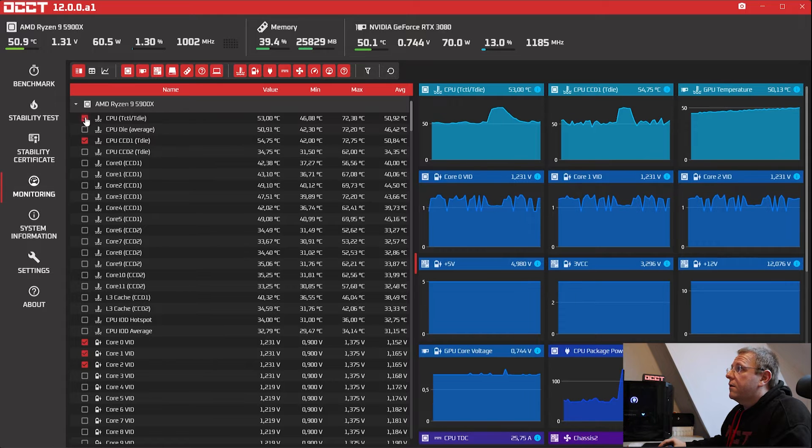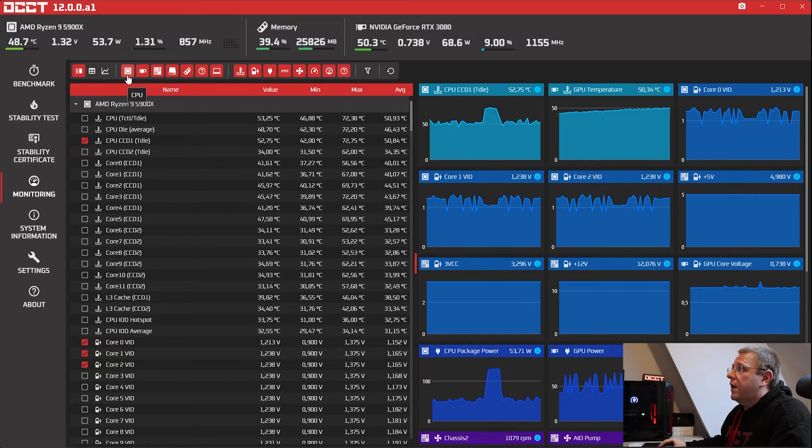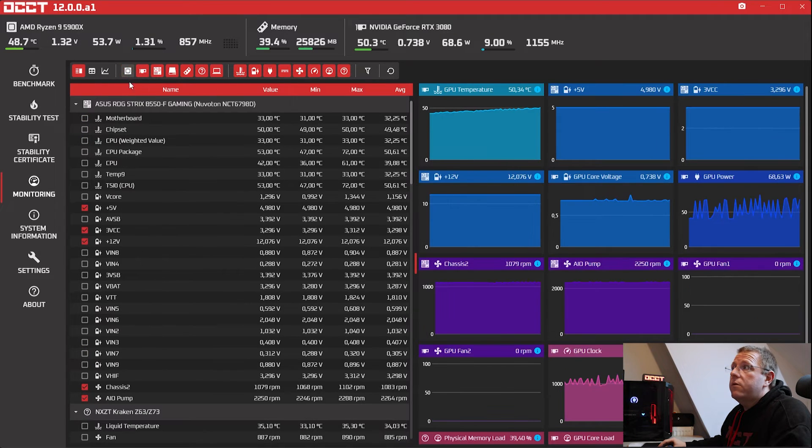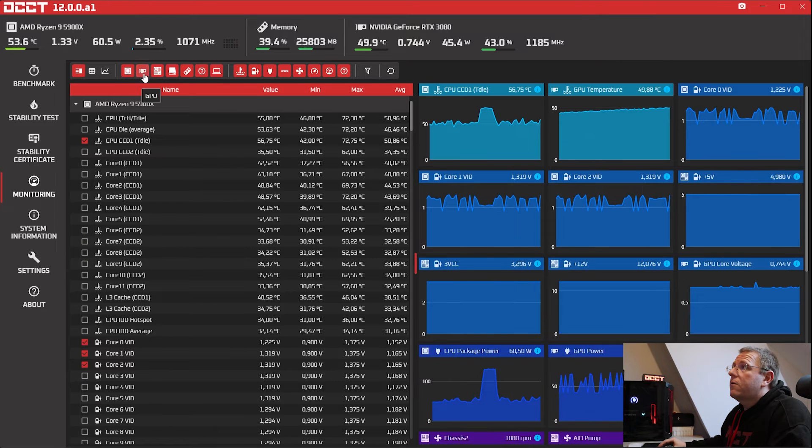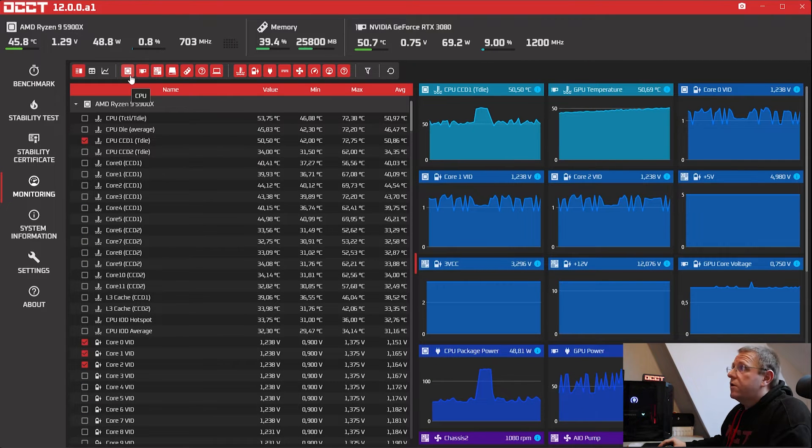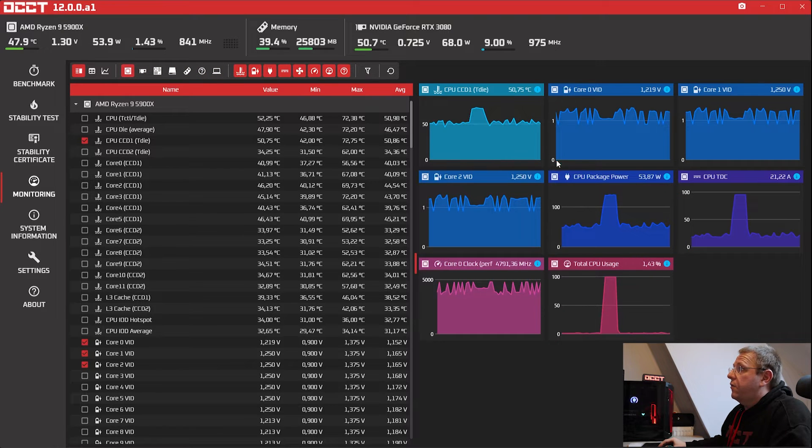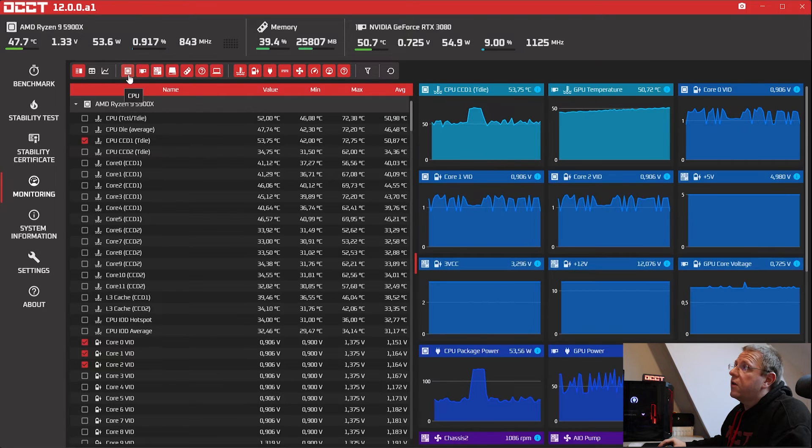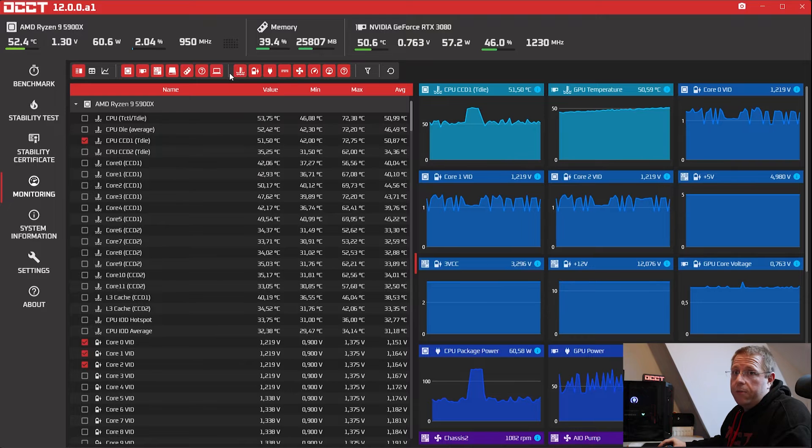So you can still enable and disable stuff. But now you can hide CPUs, GPU and so on. And if you want to see only your CPU value, what you're going to do is a right click. And it's going to filter everything else. Do a right click again and you enable everything back.